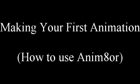Hello, I'm Mr. Jamie, and welcome to making your first animation. The software we will be using is called Animator, and you can get it for free at animator.com. Sorry Apple users, it only works on Windows.